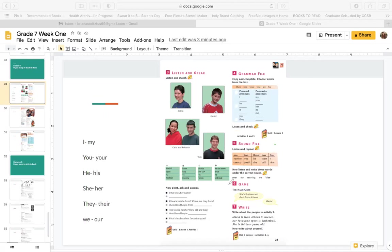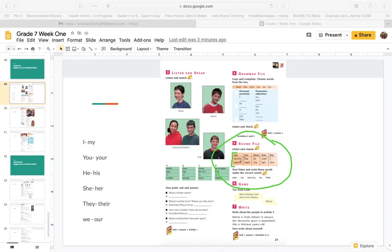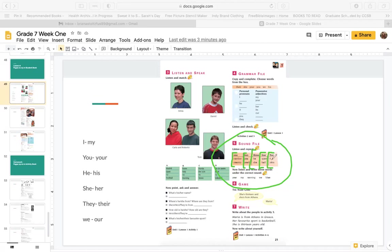Now, listen and repeat. One. Number. Country. So this is a similar sound. One, number, country. Two. You. Youth. These all have an oo sound. Three. He. She. This has an ee sound. Four. Sport. Ball. These have an or or aw sound. Five. I. Nine. These have an i sound.